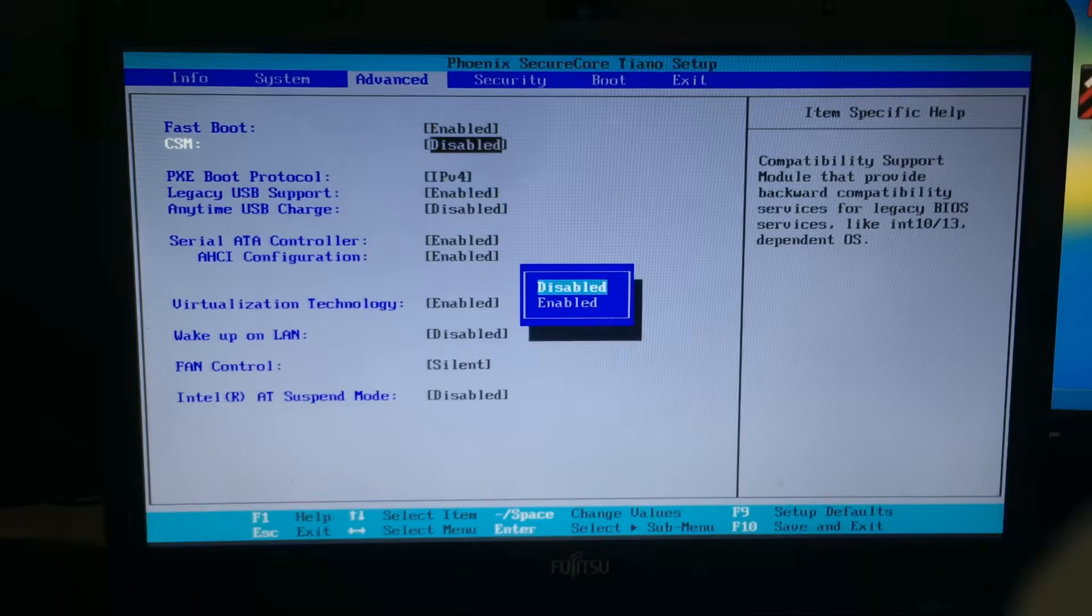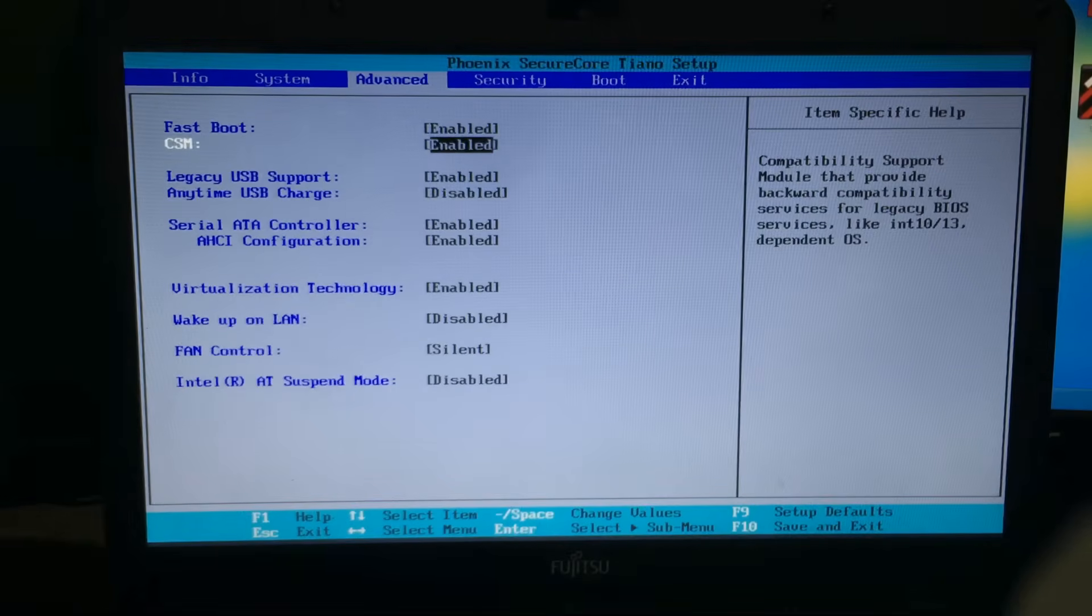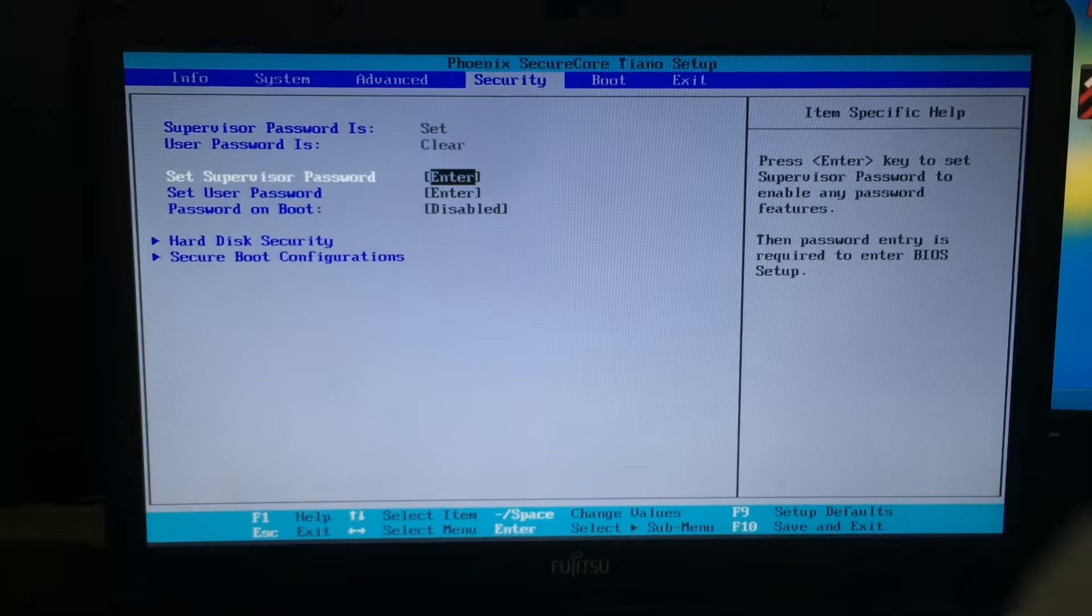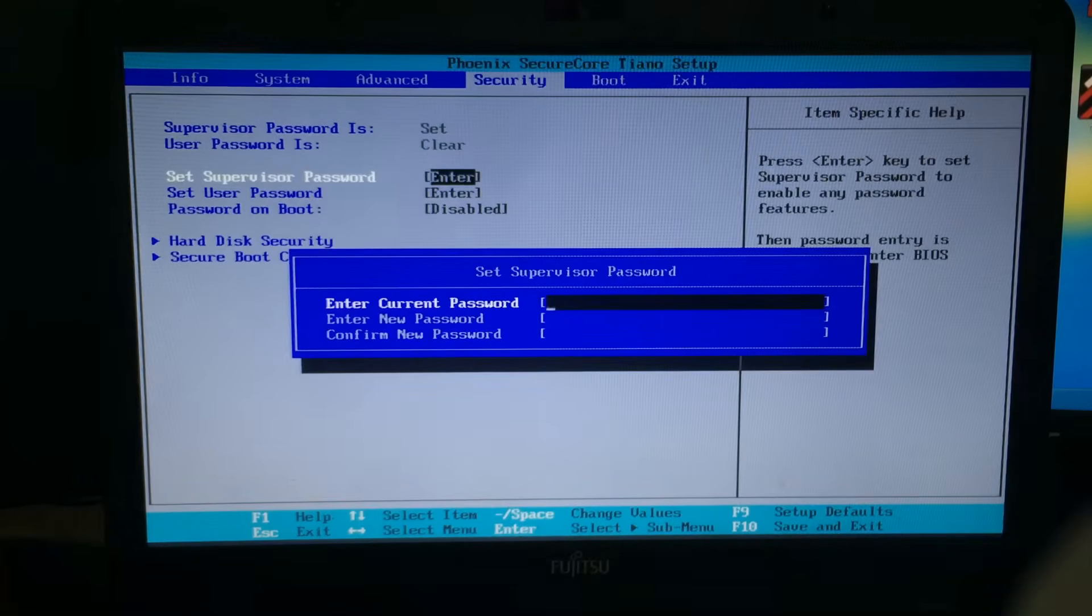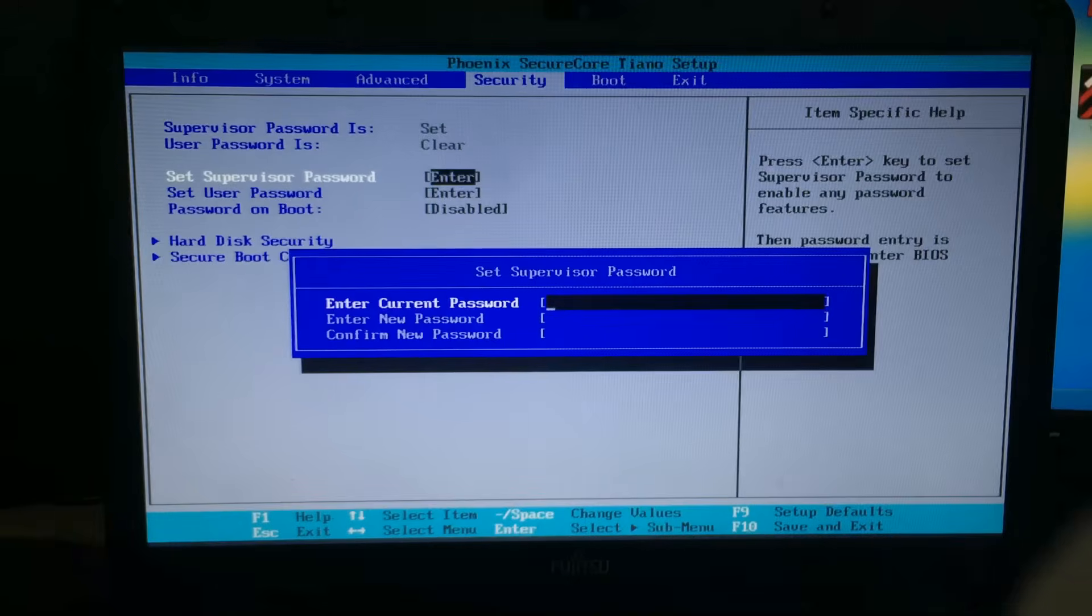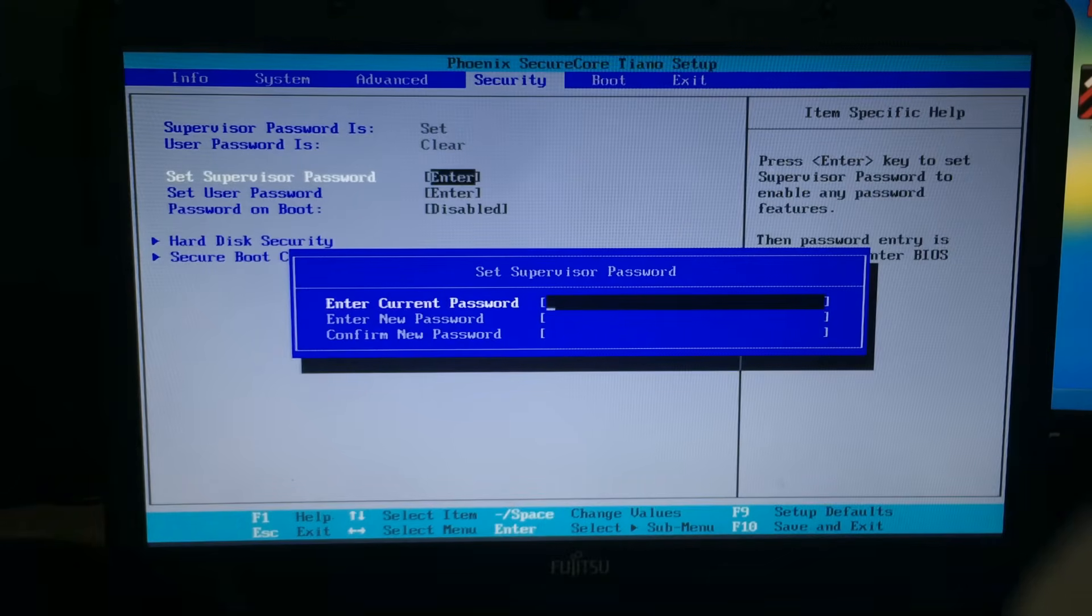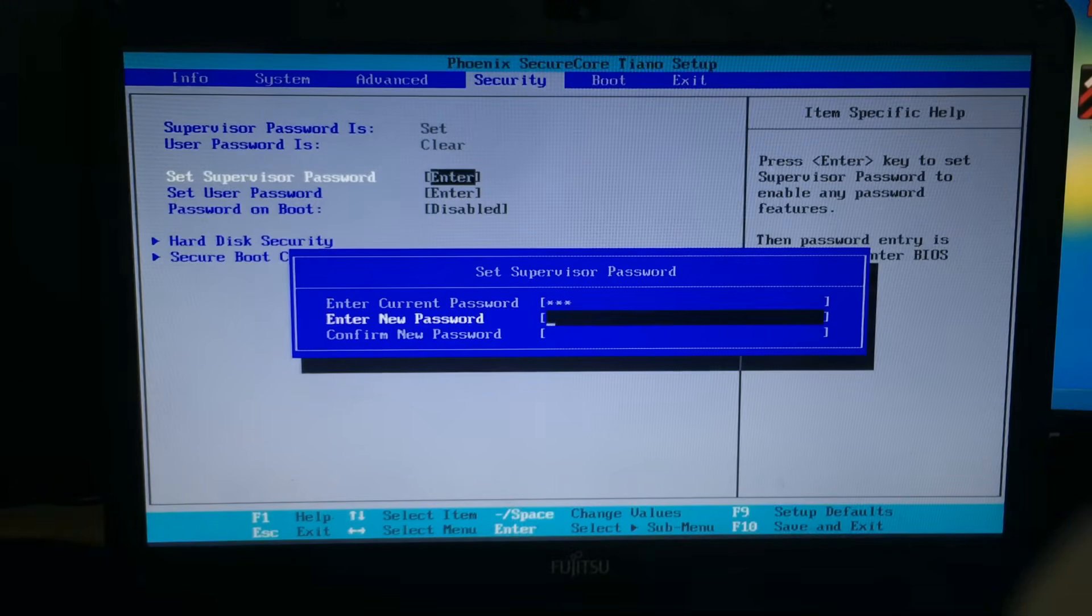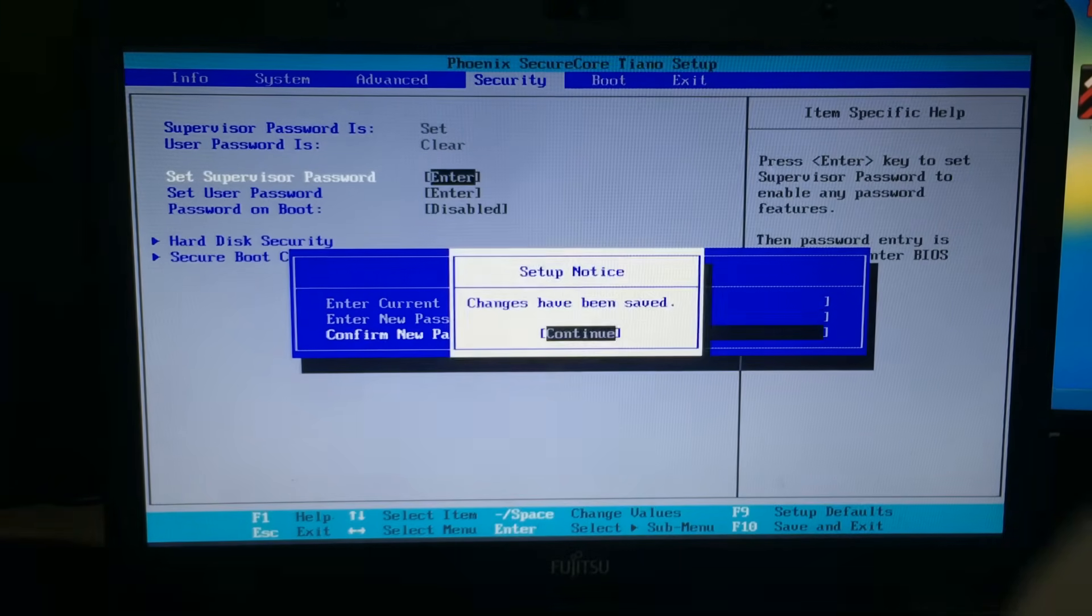Now go back to the security tab and we're going to clear out the supervisor password. To do this, put in the password that you've set before and leave the new password fields empty, and that will remove the supervisor password.